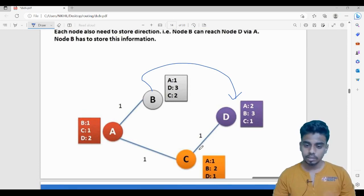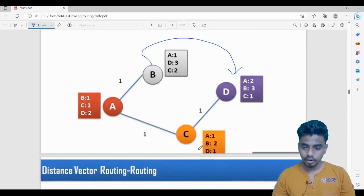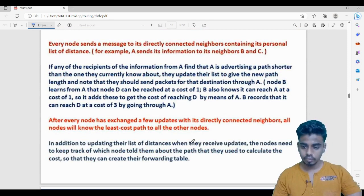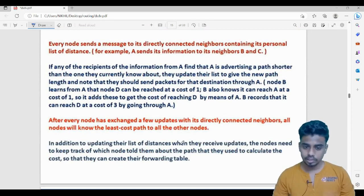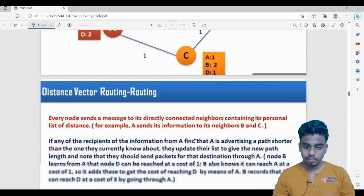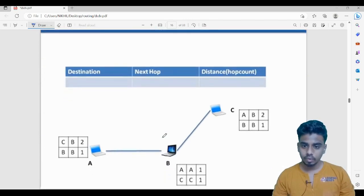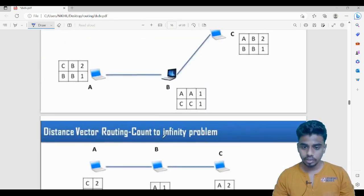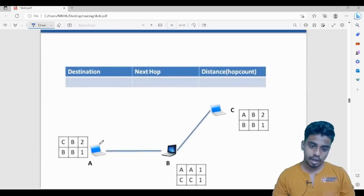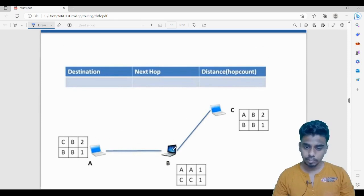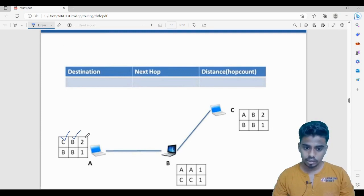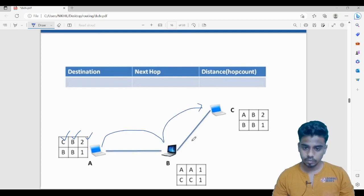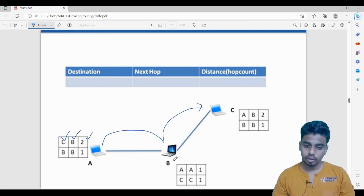There is a problem with this algorithm called the counting to infinity problem. Let us look at that now. Consider a network with three nodes: A, B, and C. Each node maintains a routing table. For example, A wants to reach C: next hop is B, distance is two (one plus one). If A wants to reach B: next hop is B, distance is one.